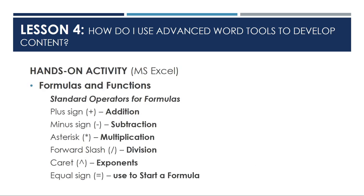Formulas and functions have standard operators for formulas. The first one is the plus sign, this means addition, minus sign, this means subtraction, asterisk, this means multiplication, forward slash, this means division, caret means exponents, and equal sign is used to start a formula.